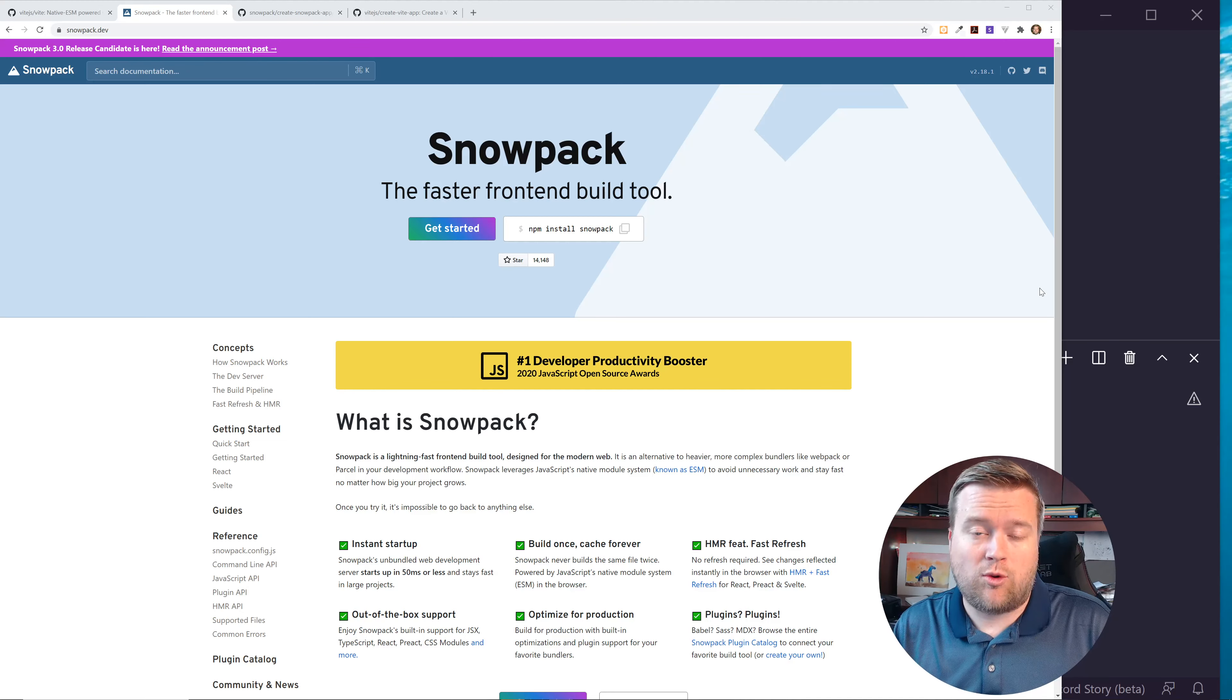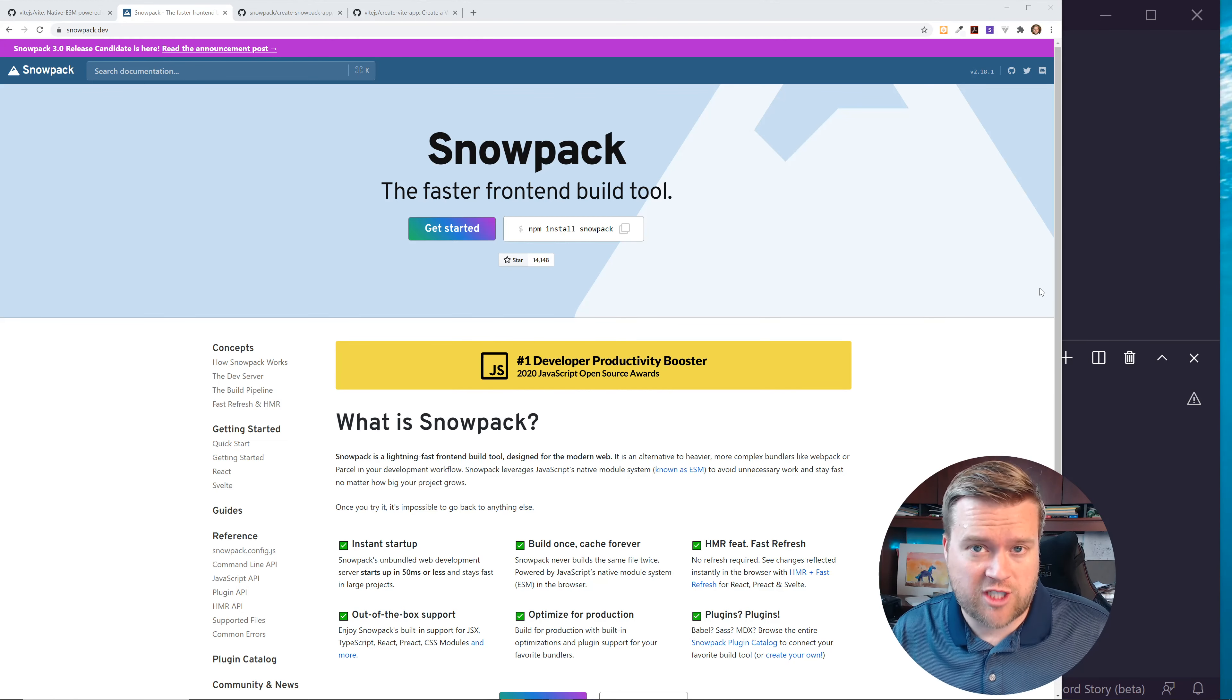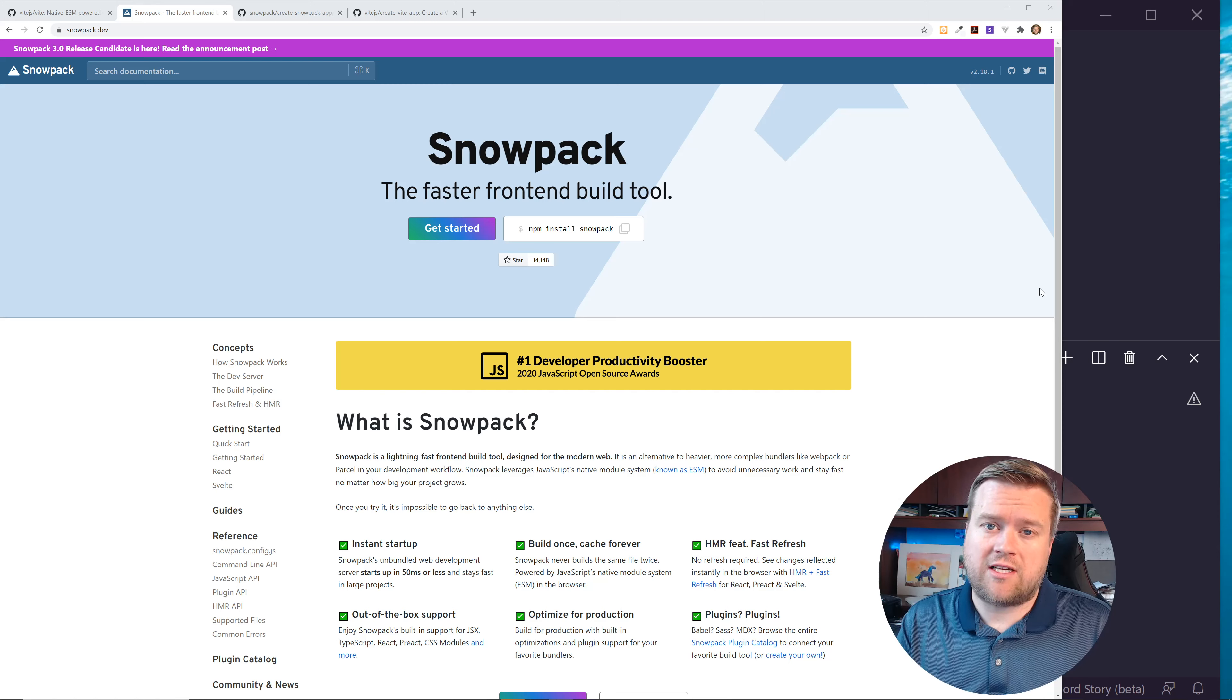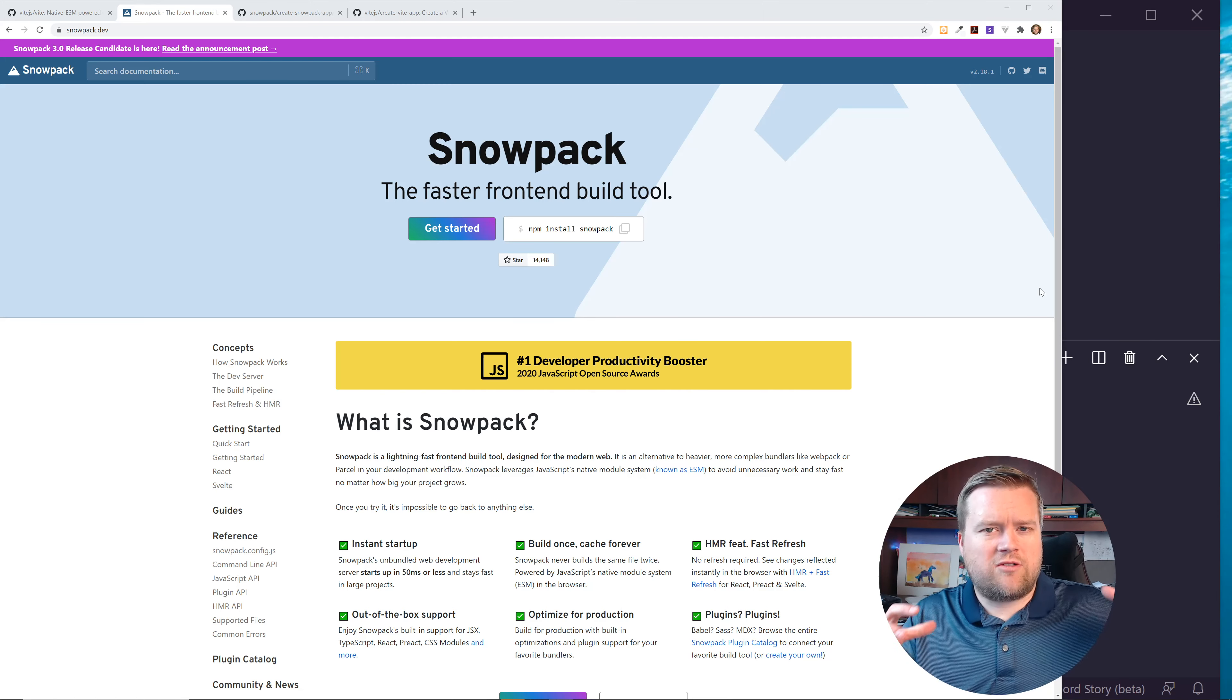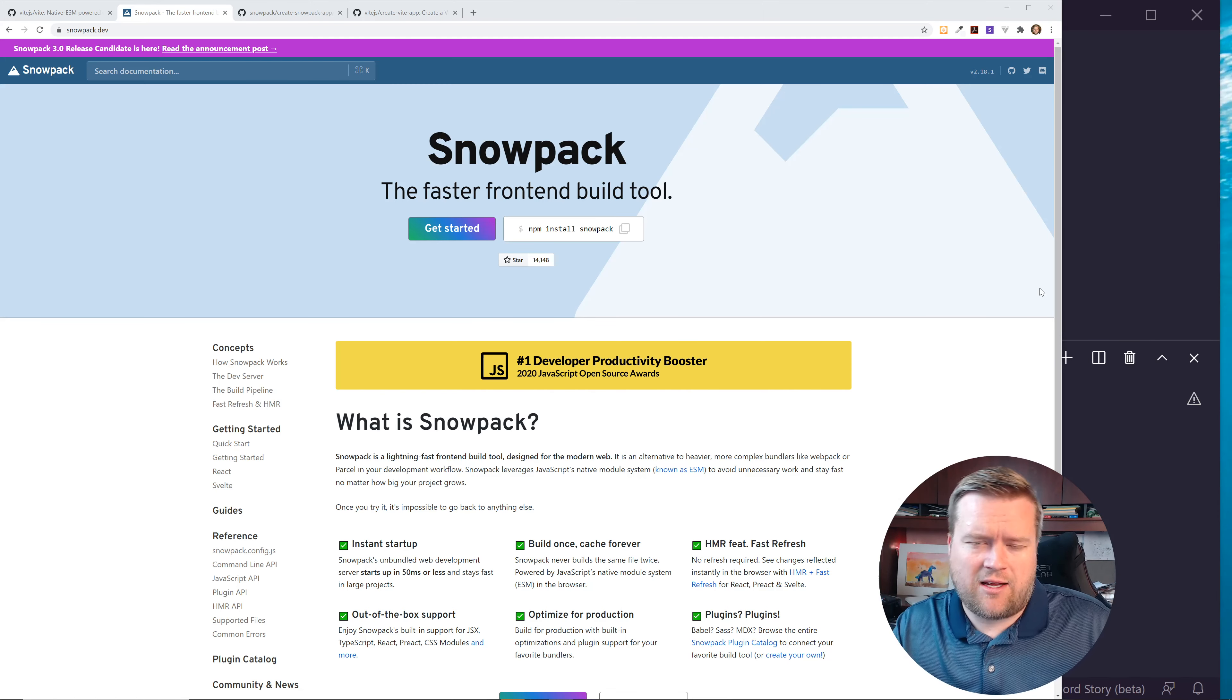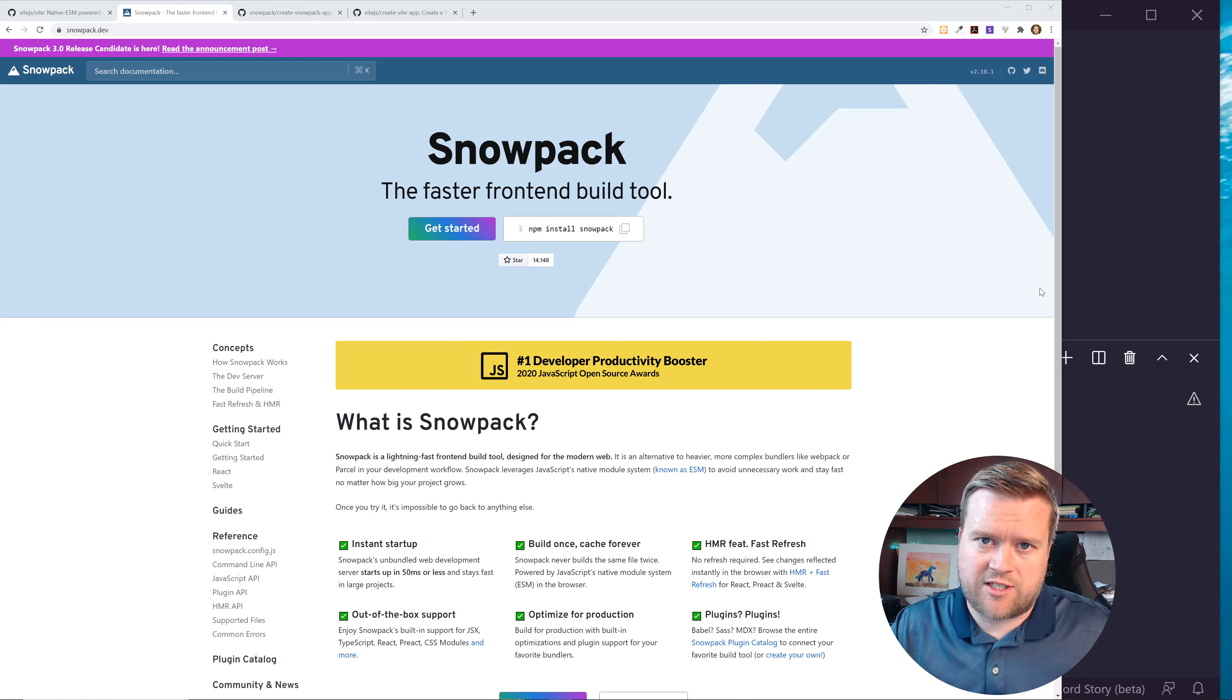Hey developers, so today we're looking at Snowpack. It's the faster front-end build tool. I'll explain what it is and we'll see how we can get it running with Vue.js and why you may want to use it on your next project.